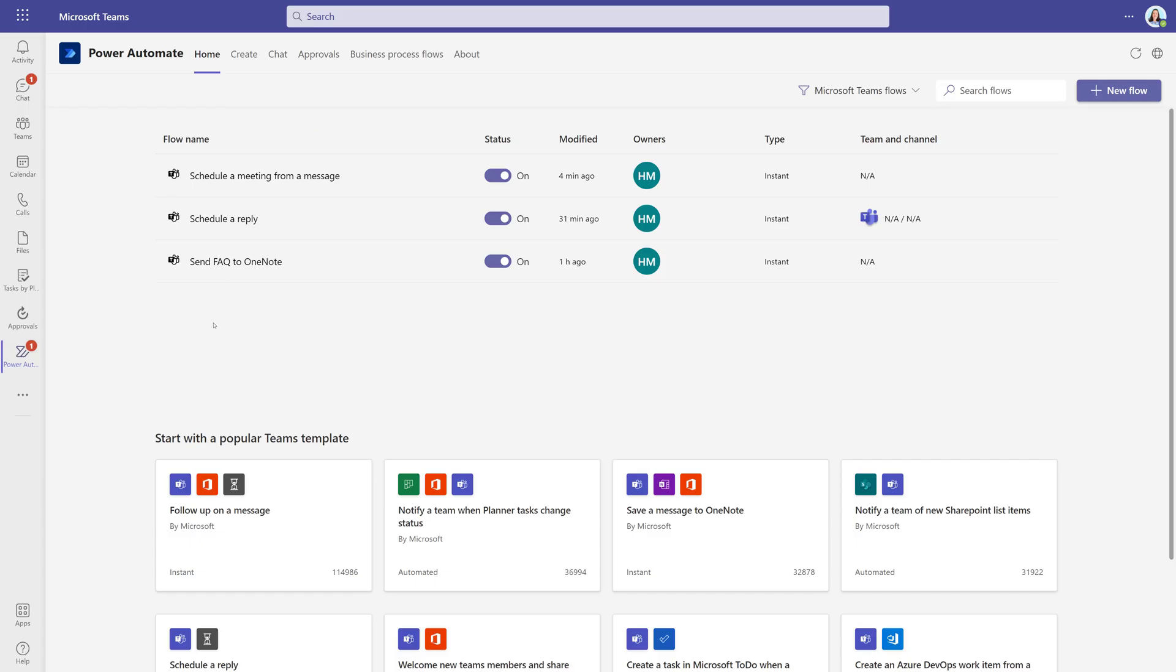As you can see, there are many templates and many options that you can use workflows for within Teams to allow you to quickly get started and save time by automating daily routine tasks. Thank you for watching this video, and I'll see you in the next one!